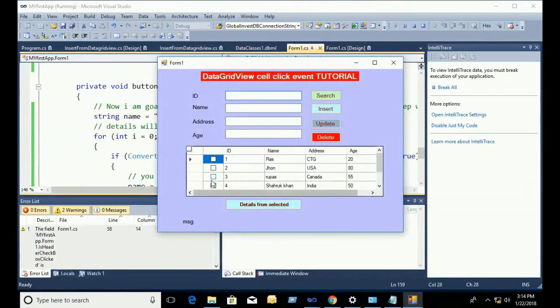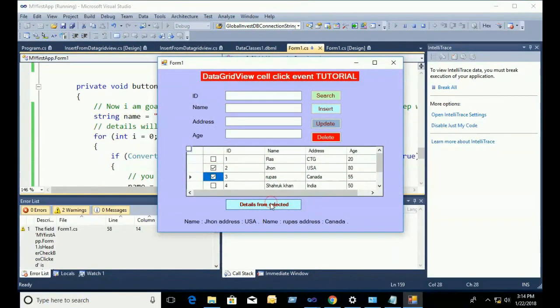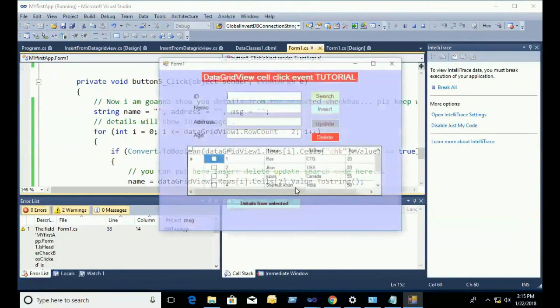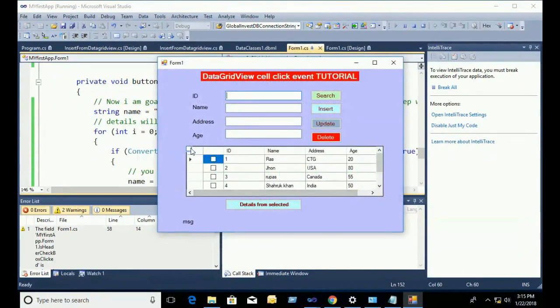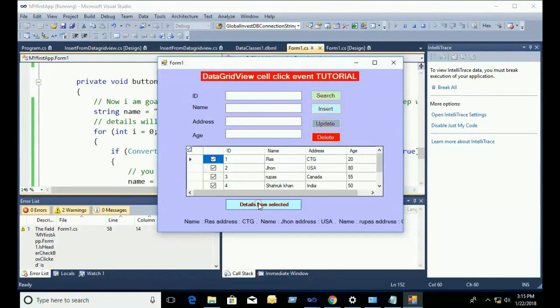Now you can select all. You can see both records display — name John, address USA, and name with address Canada. If you select all, it will display all messages for all selected records.